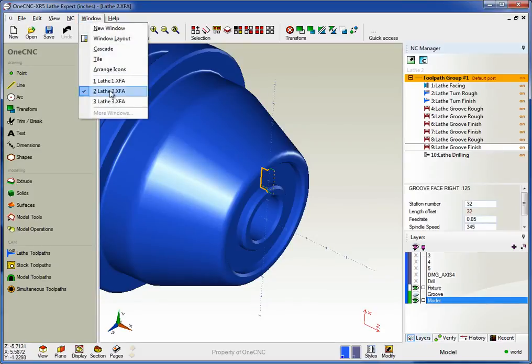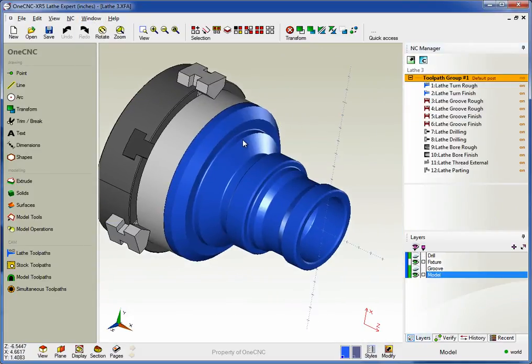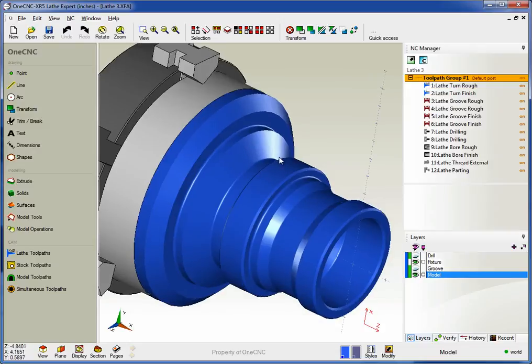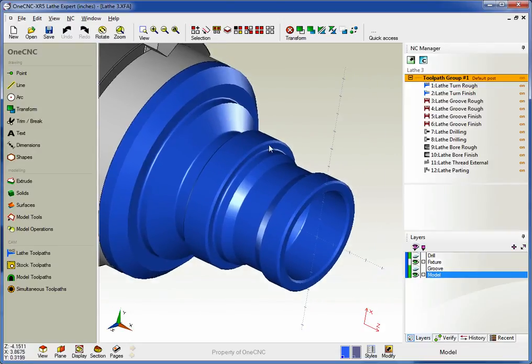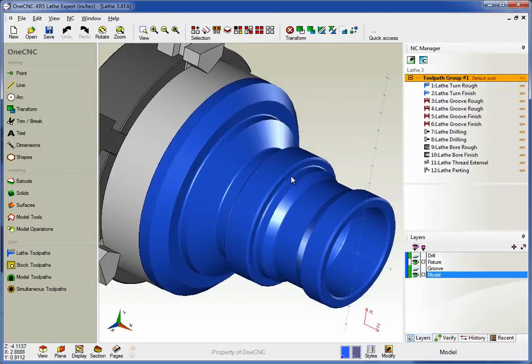Let's bring up another model. Another thing to point out is 1CNC also supports threading both ID and OD, and we also have a fantastic parting operation that will not only part off the tool but apply a chamfer if you'd like on the top up there. Very, very nice.